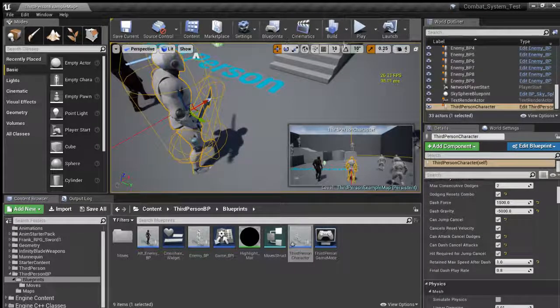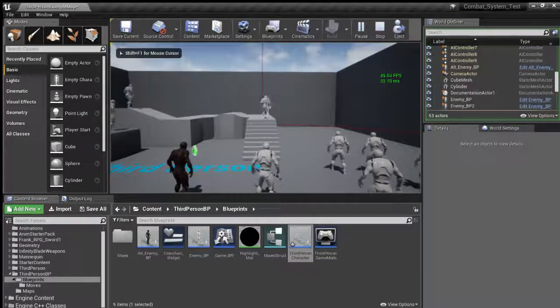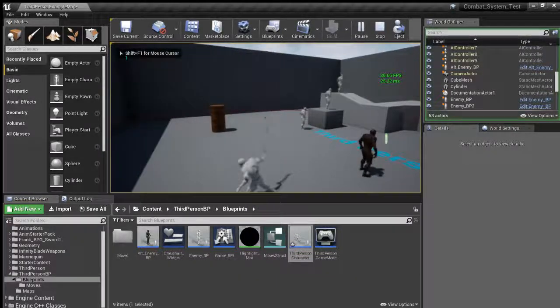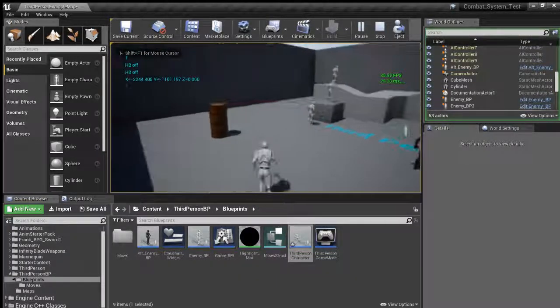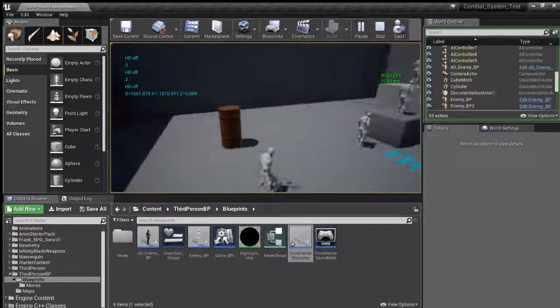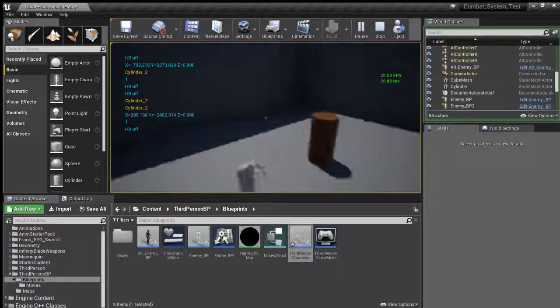So I'll go ahead and play it here. We have a three hit combo here. Hit collision detection there.